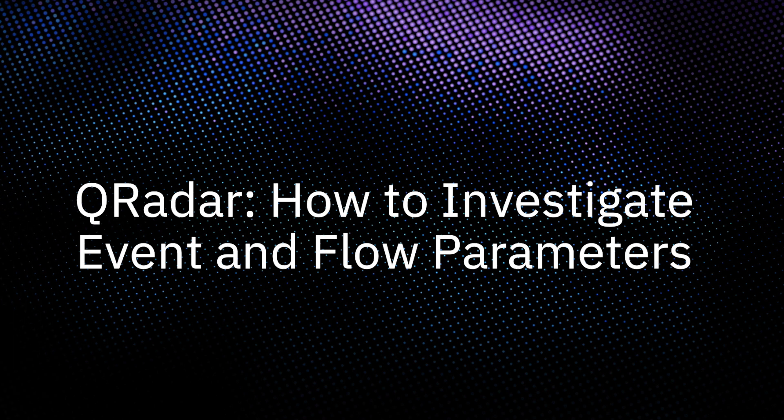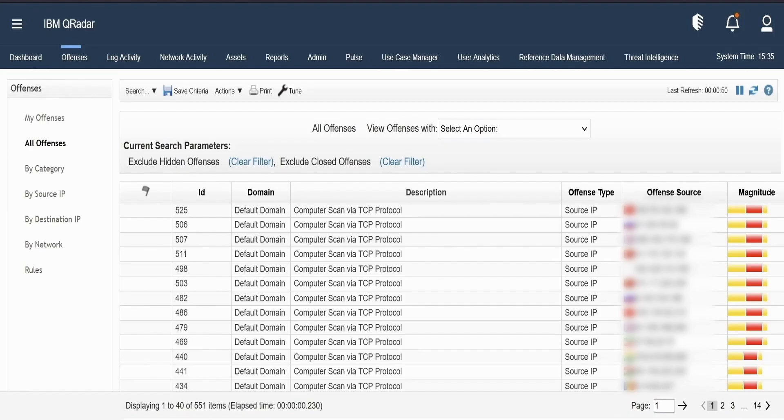Hello, I am Vikram with IBM QRADAR team and in this video we will cover how to investigate event and flow parameters in QRADAR. Let us now go to our QRADAR box.